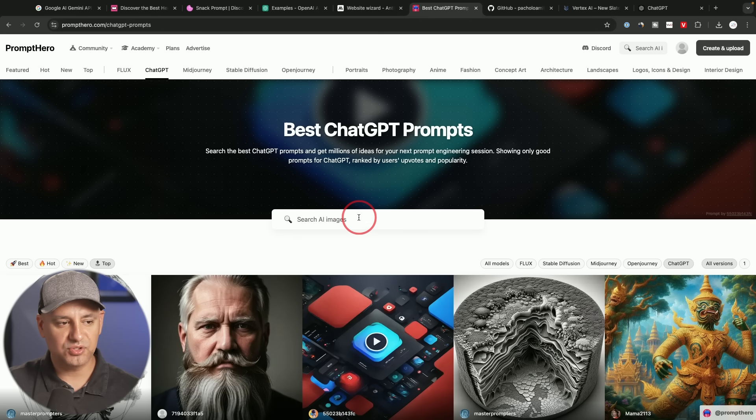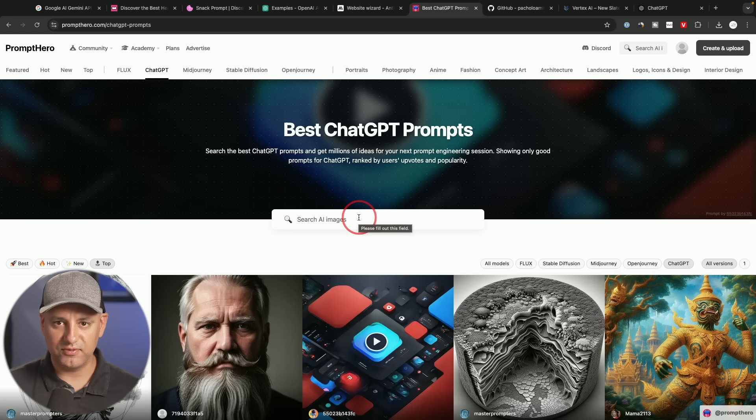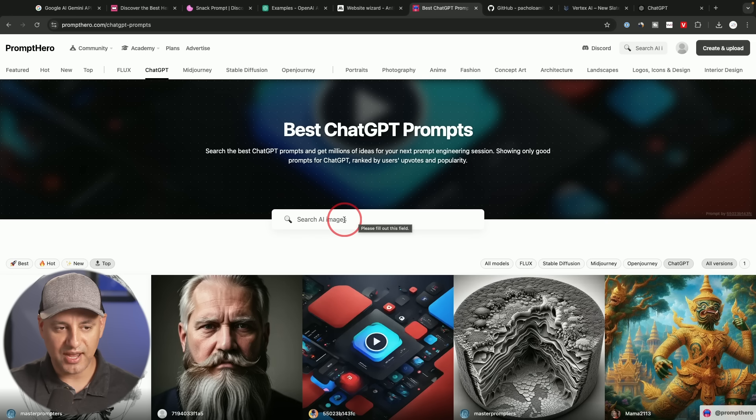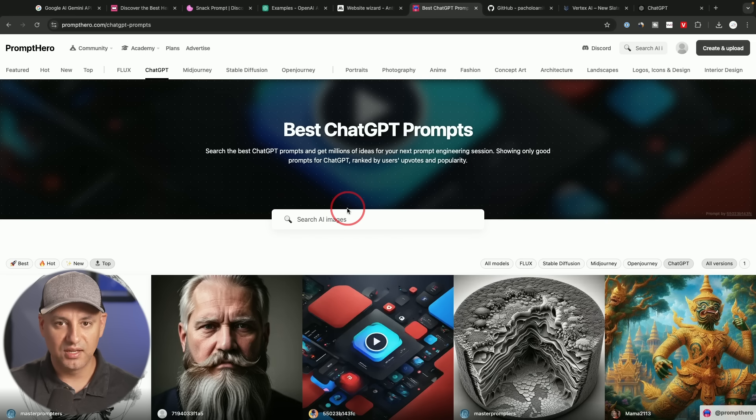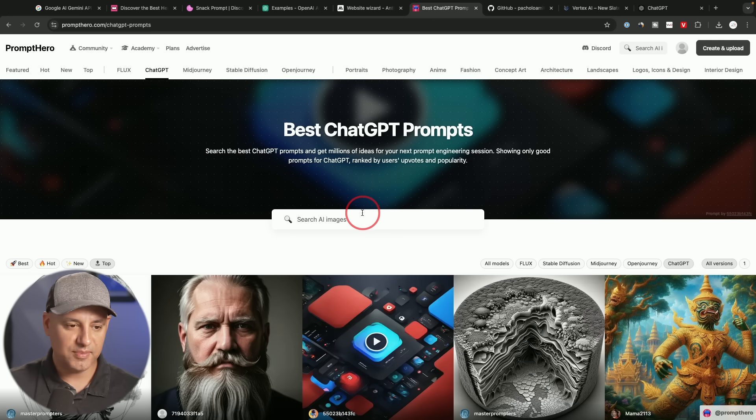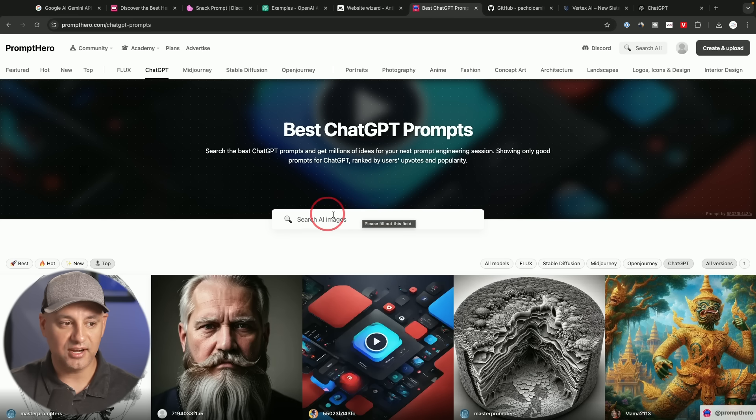And you could also search. A lot of times, if I'm looking for replicating a stock photo, I may search here to see if they have something. So this has come in handy when I can't quite get what I'm looking for. And maybe someone else has created something useful that I could just copy and paste.